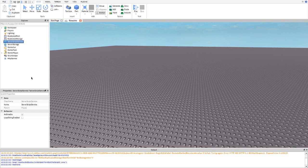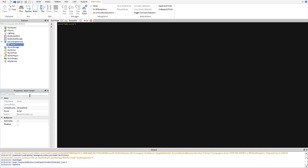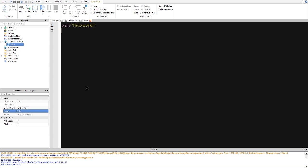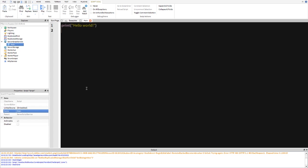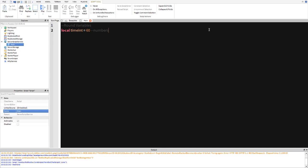So first of all in the ServerScriptService we're going to insert a server script and name this main. And then I'm going to go ahead and increase the letters here so you guys can see. We're going to go ahead and start off with making a variables comment. And on that we're going to do time and is equal to 60, and we're going to do number's read as seconds. So basically this will be how many seconds the round will last for.